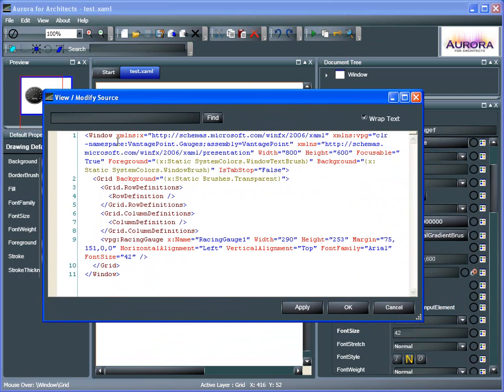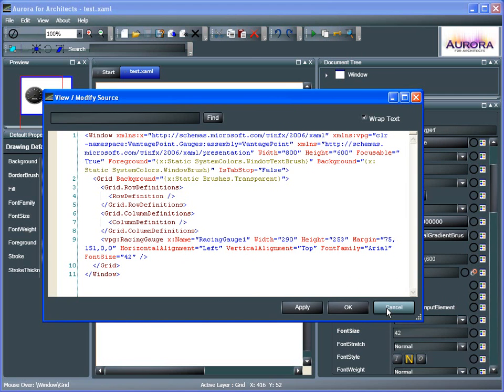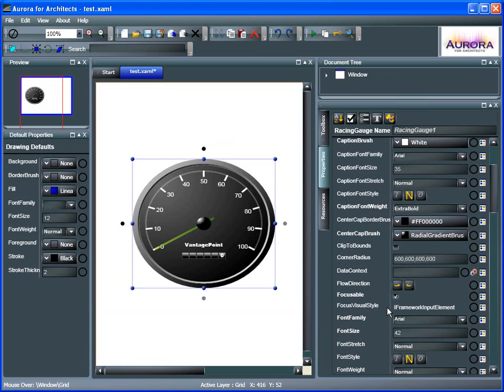Something that we will need when we go over to Visual Studio is an X:class. We're going to need to name that in our code. That's not in there by default coming out of Aurora for Architects. So we'll go ahead and do that, add in our references for the code-behind file, and make sure that we're ready to go.